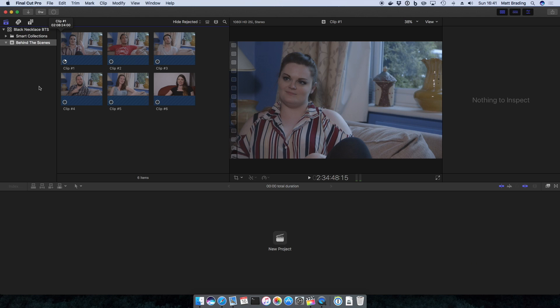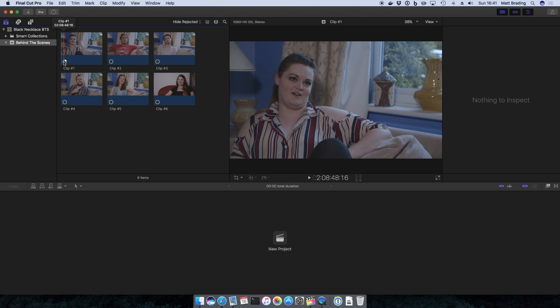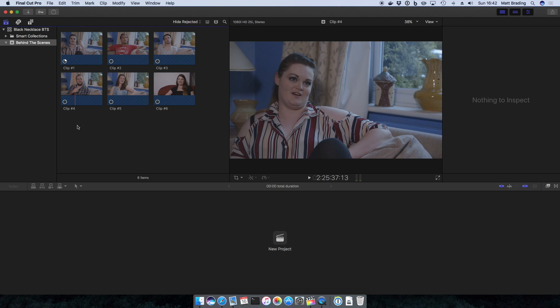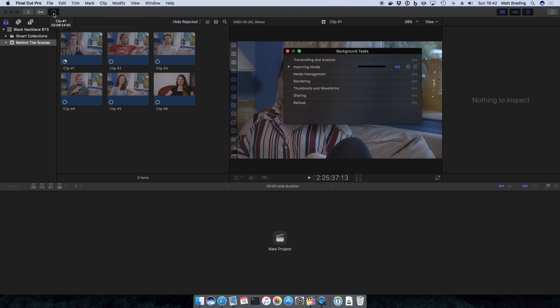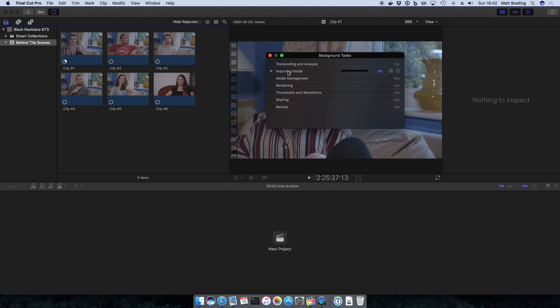You see the six clips have now appeared in Final Cut Pro X with these little progress icons on them. That shows you how much of the file has been copied into the library so it gives you an idea of how long it's going to take. We can also click the icon up here to see the background tasks window, and if I open up importing media you can see a progress bar for how Final Cut's getting on with importing that media.